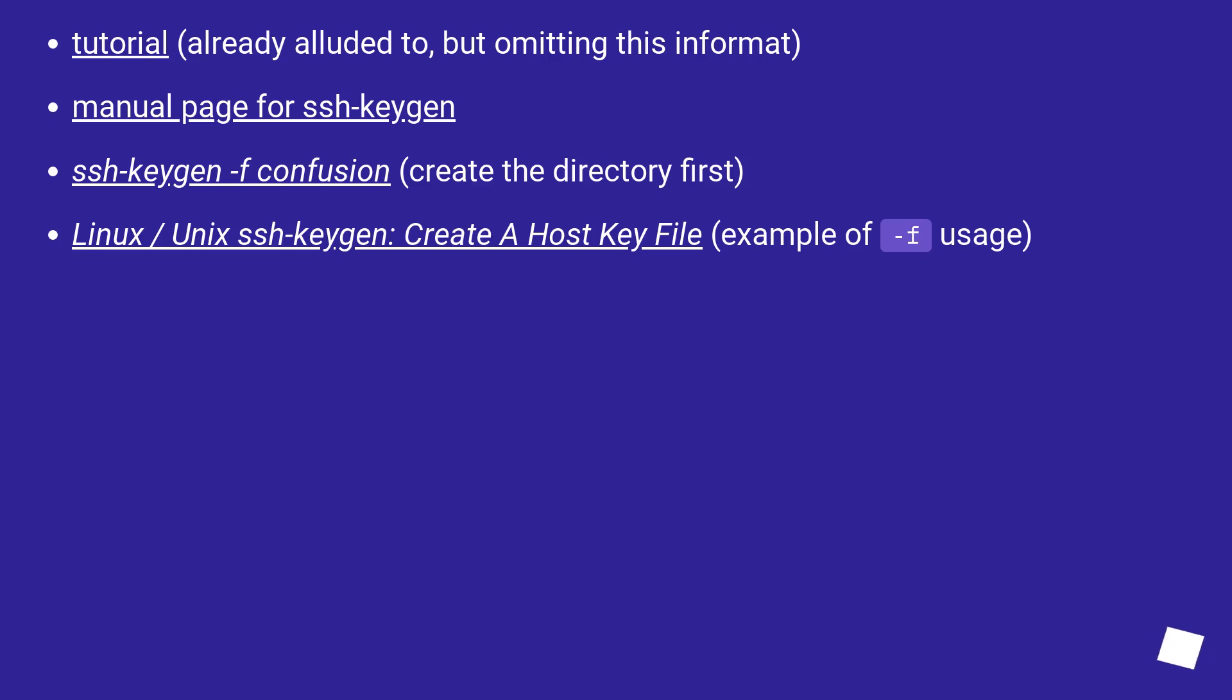Linux/Unix ssh-keygen: Create a host key file, example of -f usage.